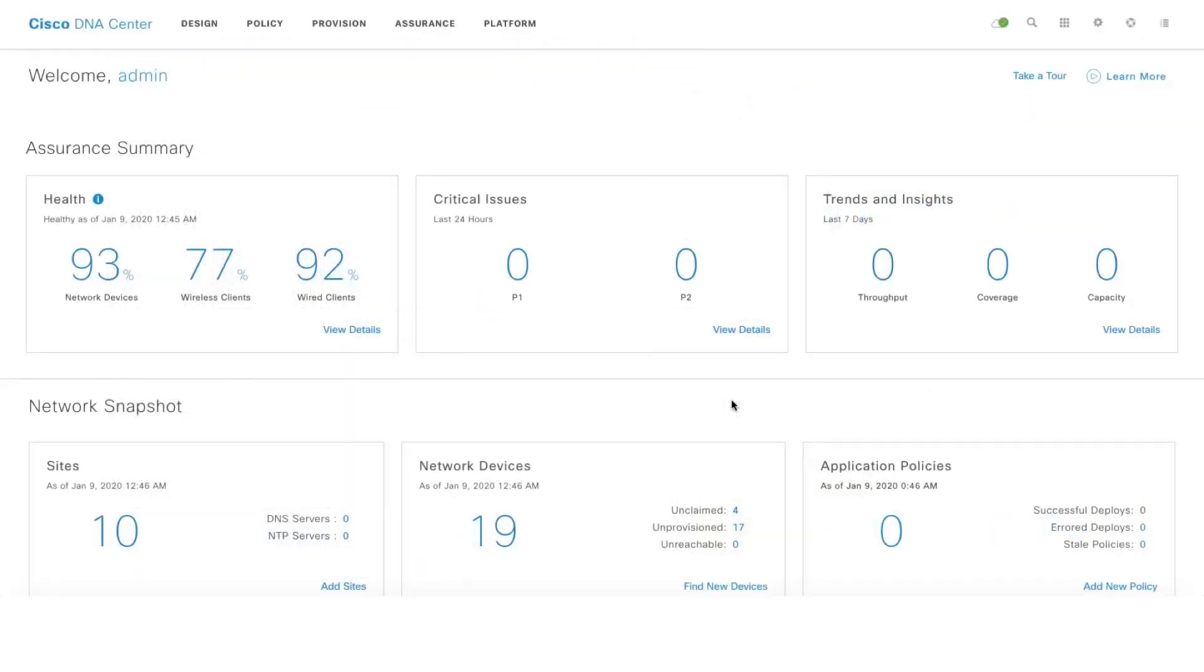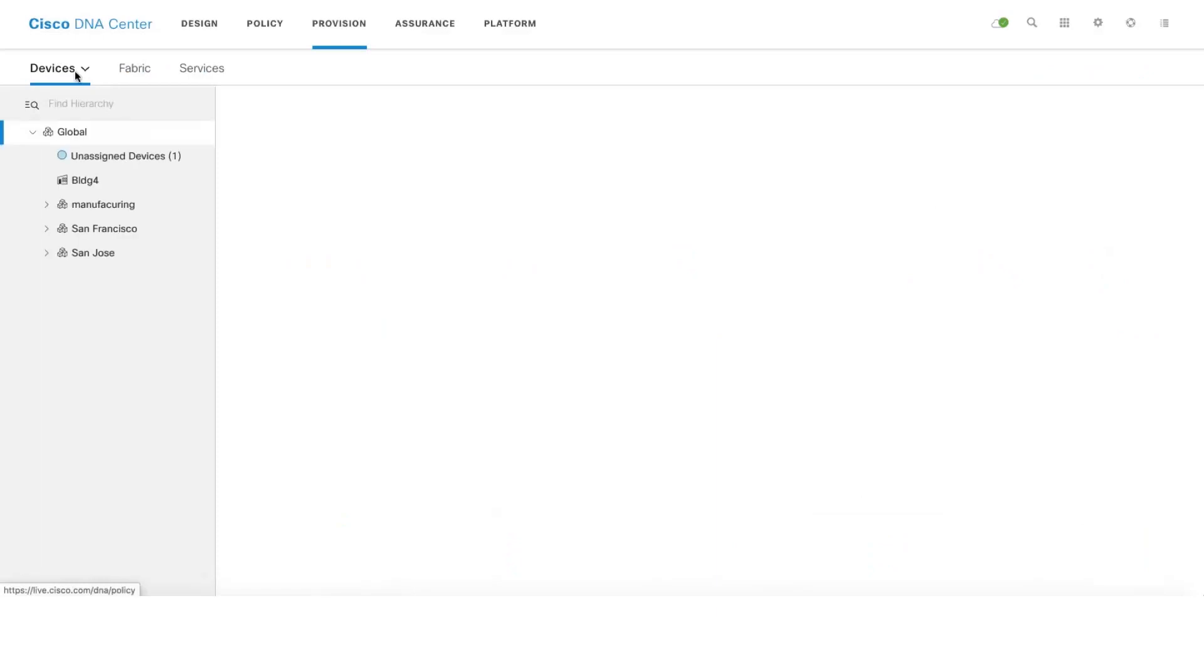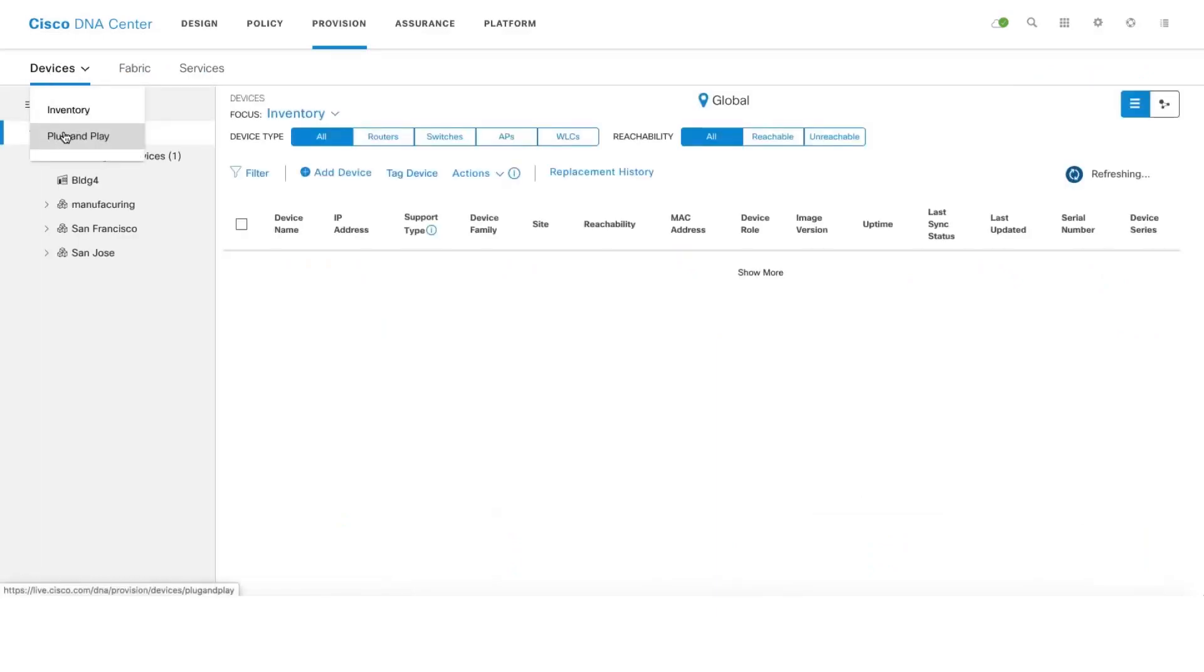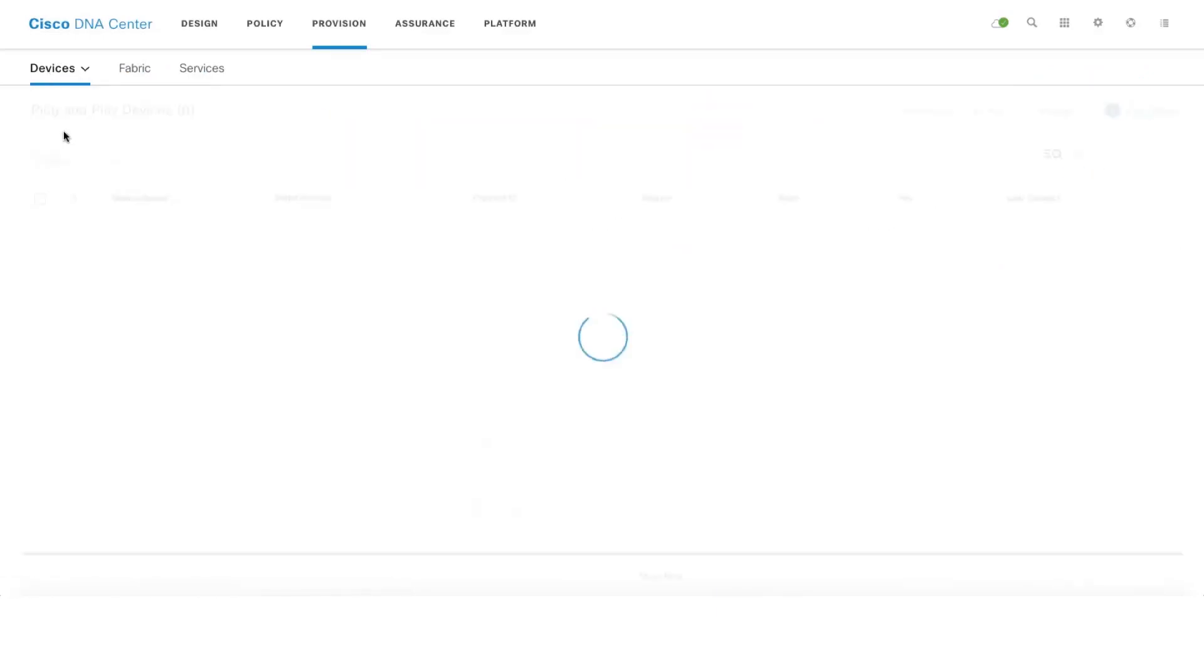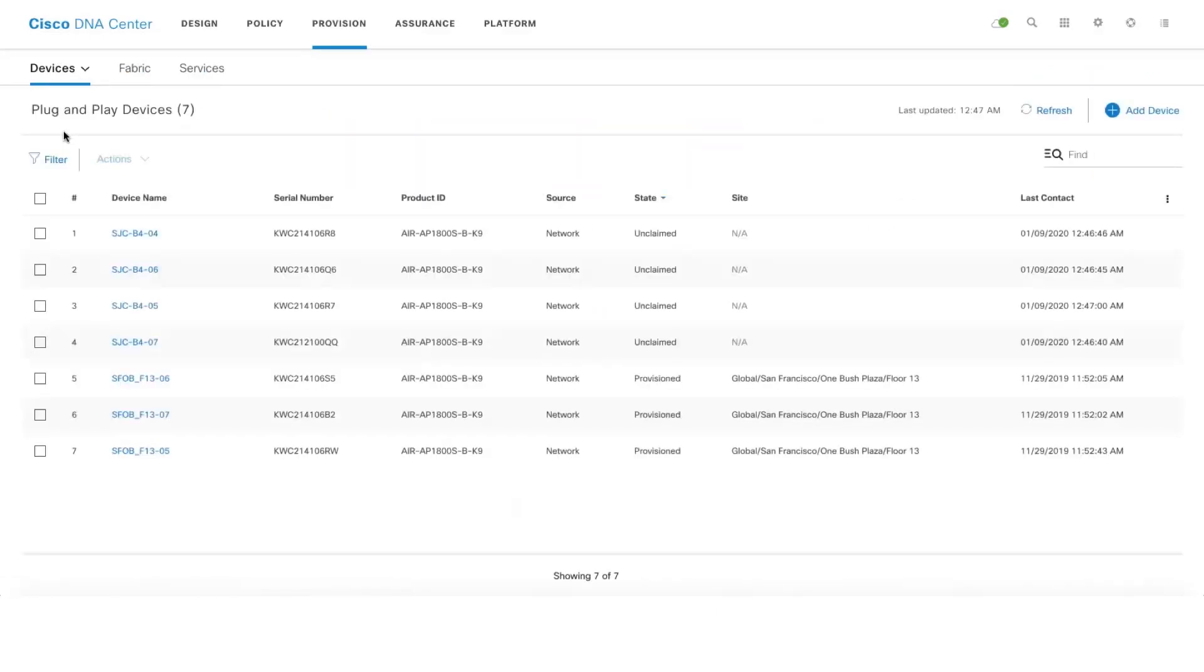If these active sensors are able to discover DNA Center successfully, it would show up under Provision, Devices and Plug and Play in the unclaimed state.